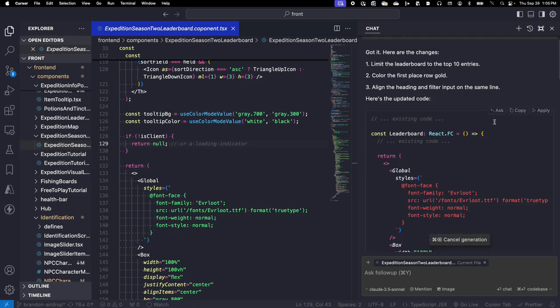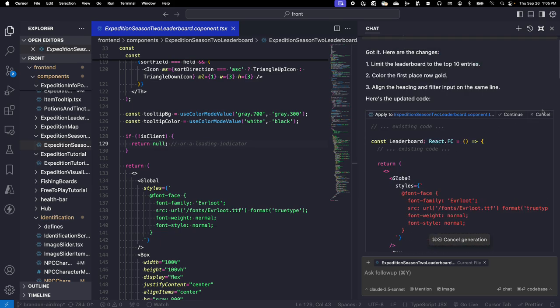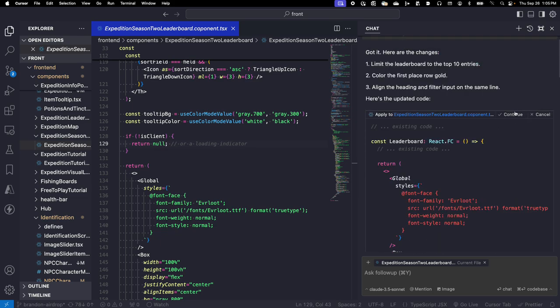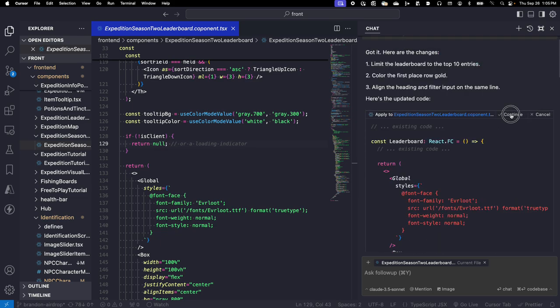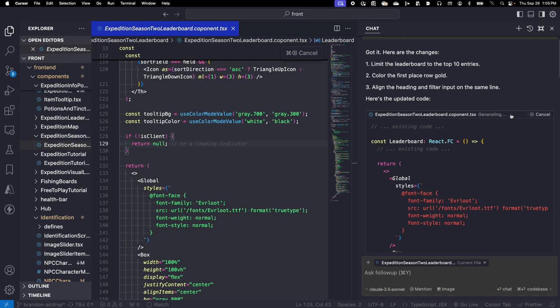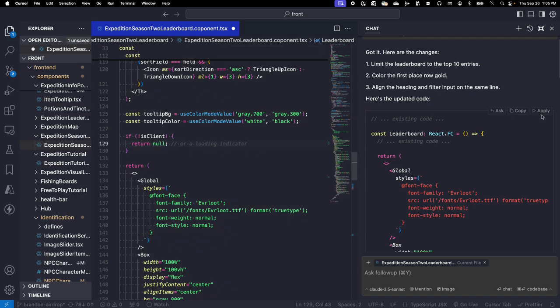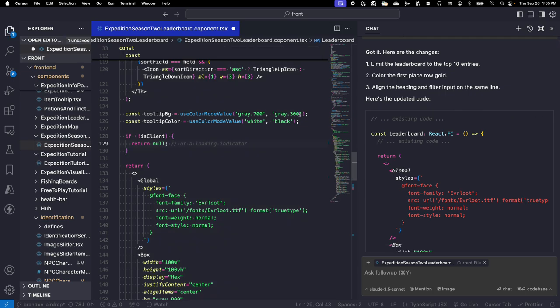Okay, let's apply the code. Accept it. Let's see how it looks.